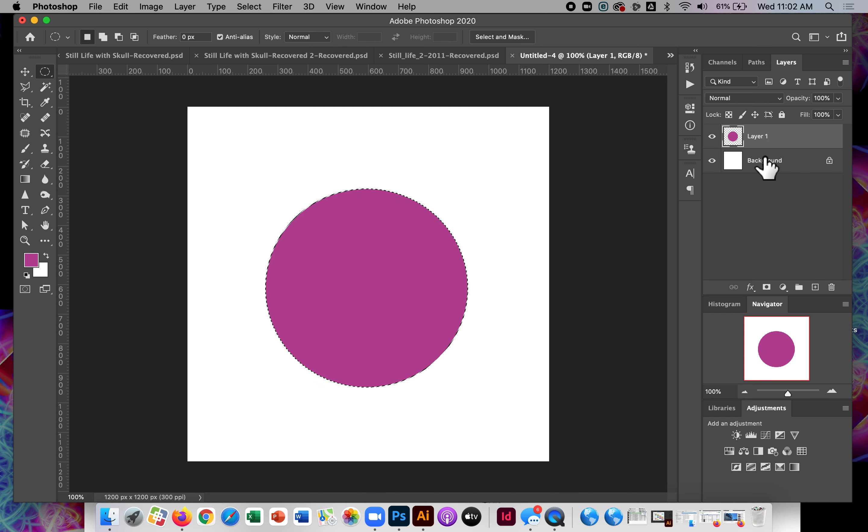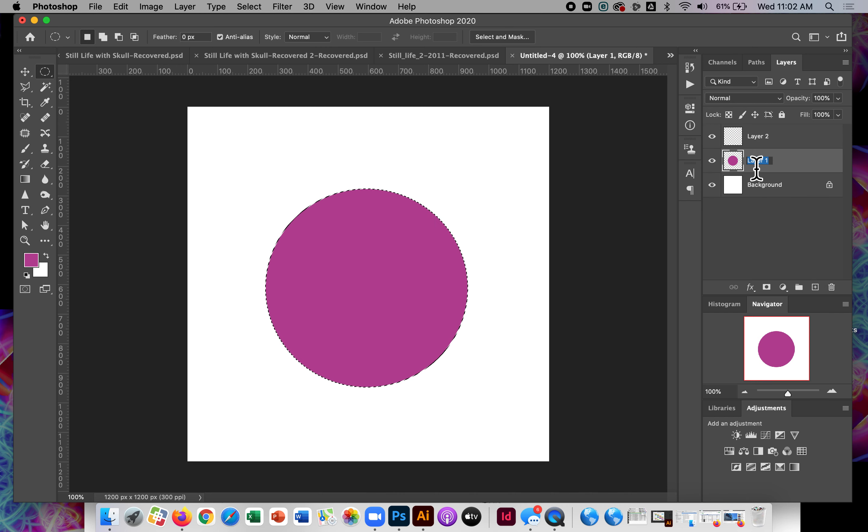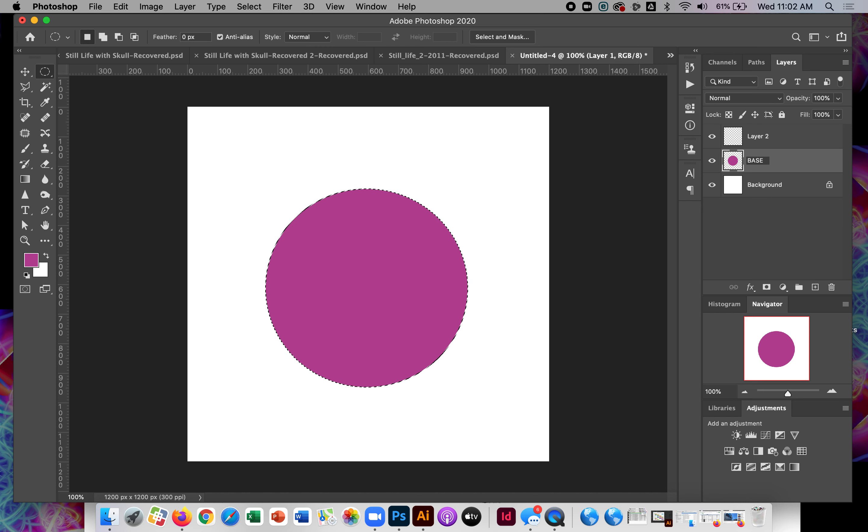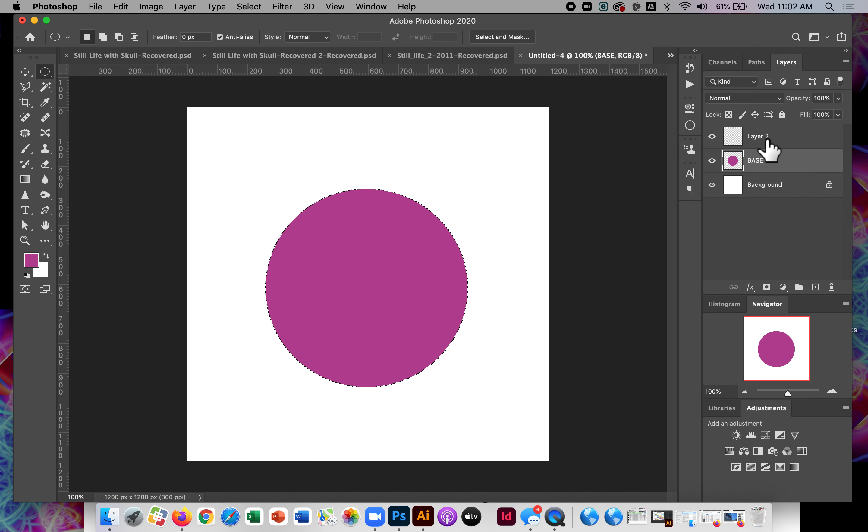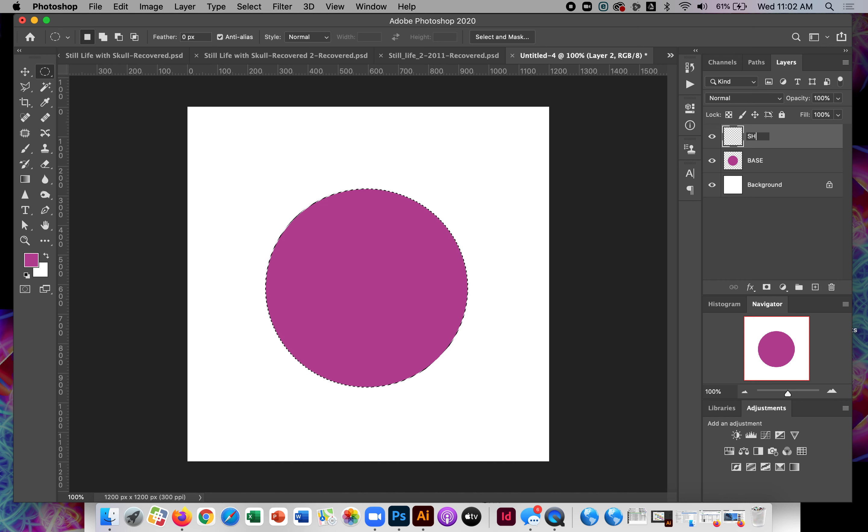But what I'm going to do next is make another new layer. So I'm going to name layer one base because that's more base. Okay. So that's going to be my base color or underpainting kind of color.